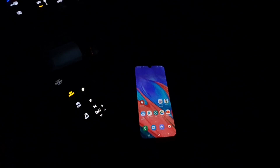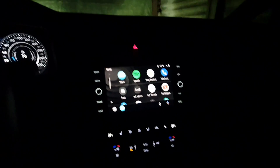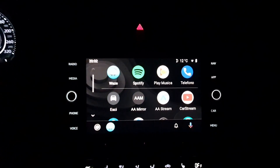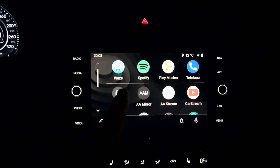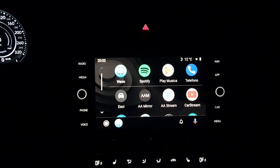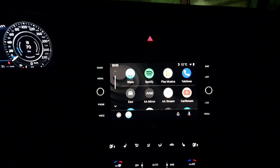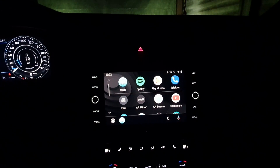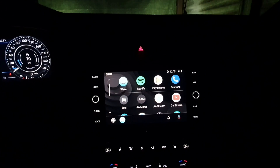For this video I'm going to use my Samsung phone that you can see right here, and it's connected to the car. In particular, I'm going to show you how you can change the launcher background of Android Auto and get rid of the default one, thanks to an app called Substratum.